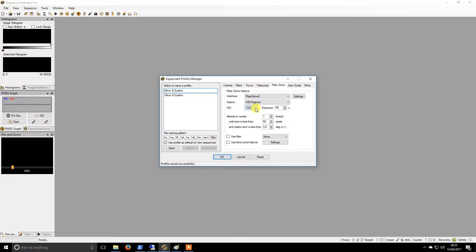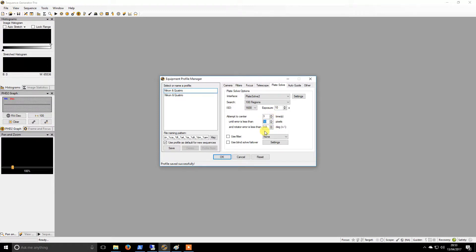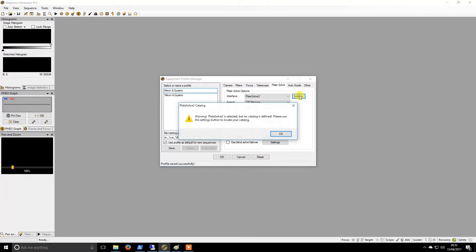I take a longer exposure with a lower ISO — I find that gives better results. I will attempt to center three times, and until the error is less than — I put in a thousand pixels, but I don't think it ever goes that far. If we hit settings...